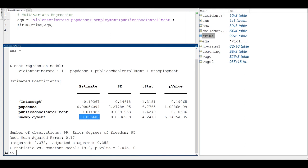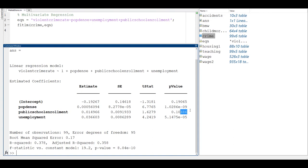To determine statistical significance, look at the p-value column. Everything below 10% (0.1) is statistically significant. Population density and unemployment are below 1% — three stars in an academic paper. Public school enrollment is not statistically significant as it is above the 10% threshold, though it is very close to that threshold, which could be noted in a report.